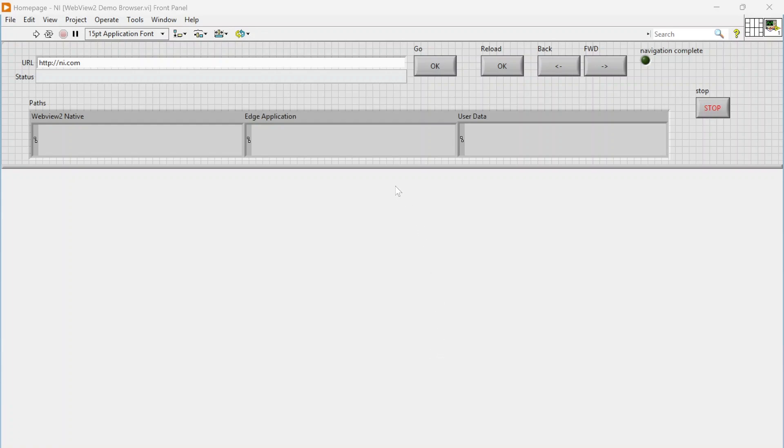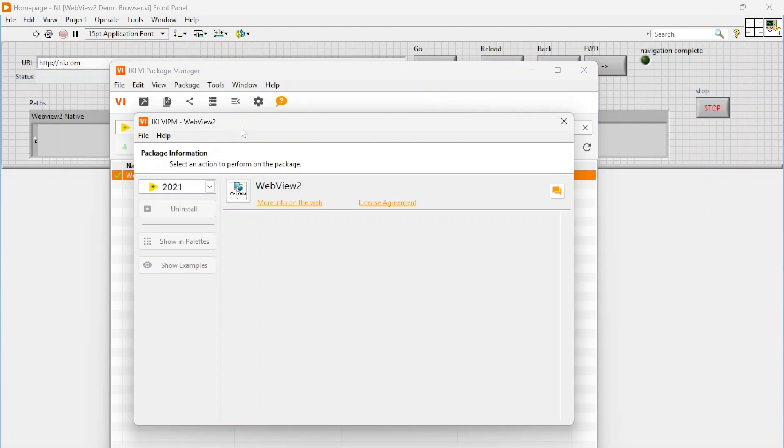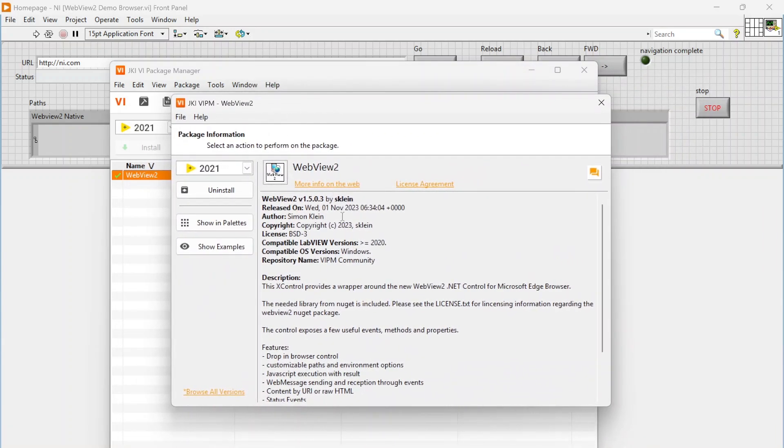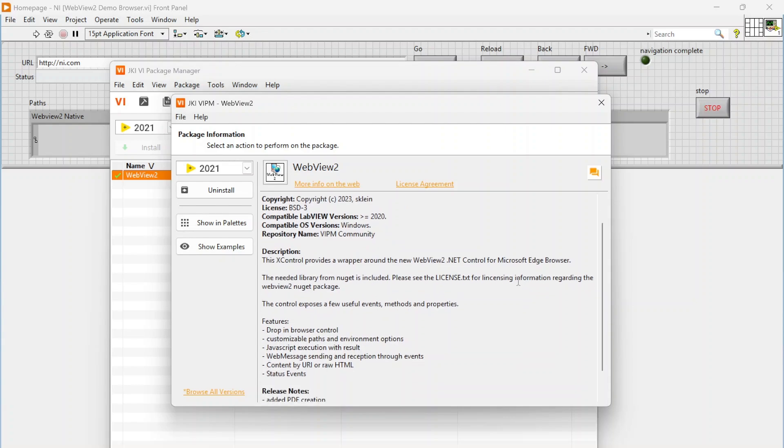Hey everybody, I just wanted to do a quick video today on what I think is a really cool tool available out there, and what this is specifically is the WebView2 library. Essentially what this is, is an X control of the WebView2.NET control. So if you have Microsoft Edge installed on your computer, which if you're using Windows, this is installed by default.